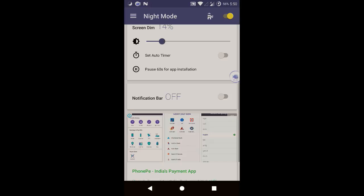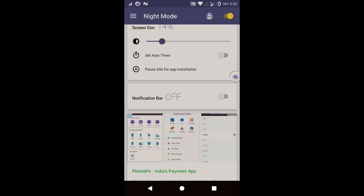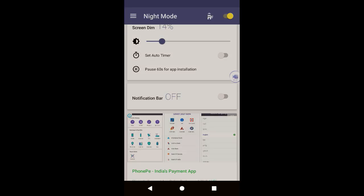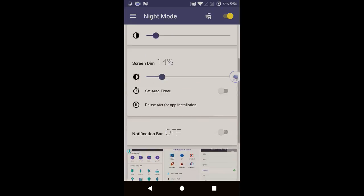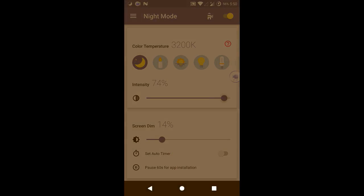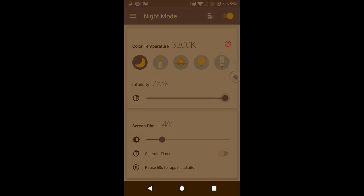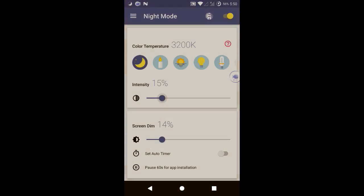You can set this intensity or whatever you want according to your needs, but I've personally used this app so according to my opinion set it to 9 or 10 and the screen dim at 14, not more than that.